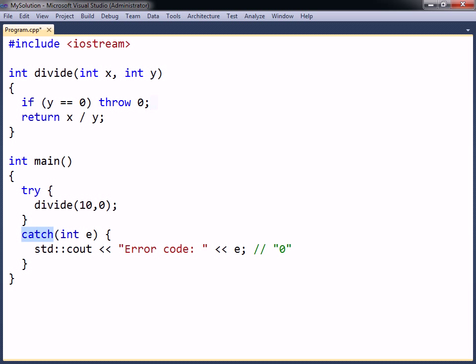An exception handler can catch a thrown expression by either value, reference or pointer. However, catching by value should be avoided since this causes an extra copy to be made. Catching by reference is generally preferable.